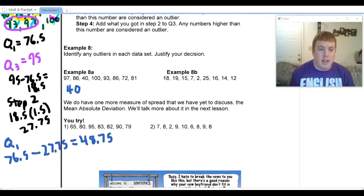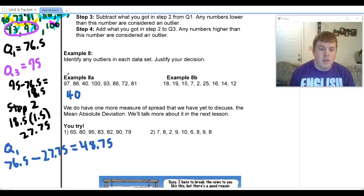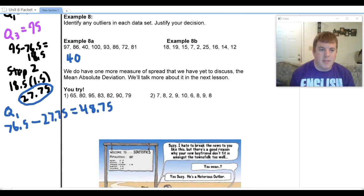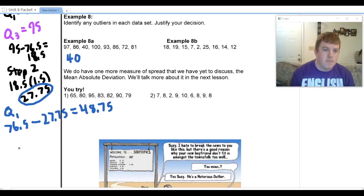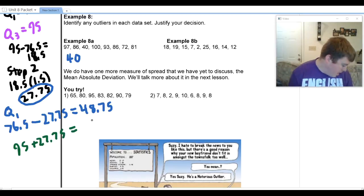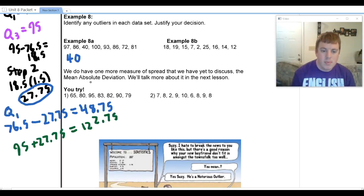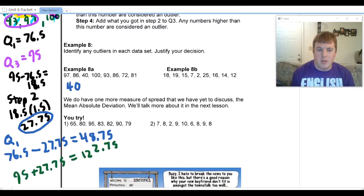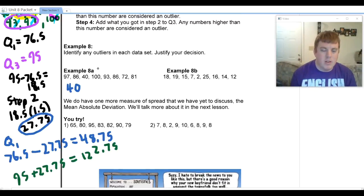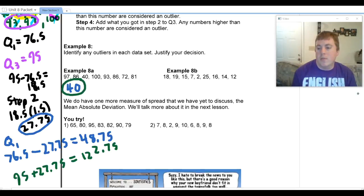Now I need to check for a higher outlier — step 4. I add what we got in step 2, which was 27.75, to my Q3 of 95. So 95 plus 27.75 gives me 122.75. I look to see if I have any numbers higher than that. My highest number was 100, so I don't have any outliers on that side. My only outlier is 40.